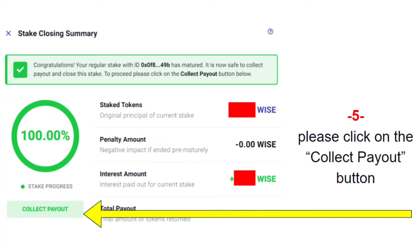That window is going to show you how many tokens you originally staked. If you see a penalty, that means you still have more time to complete your staking before you should go ahead and claim — you can claim early if you like, but this box will show you the penalty and what it is. The interest amount represents the tokens you've received as a result of staking, and your total payout is what you'll get in total — your stake plus your interest.